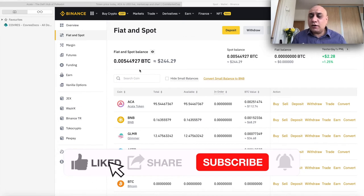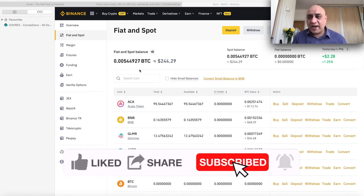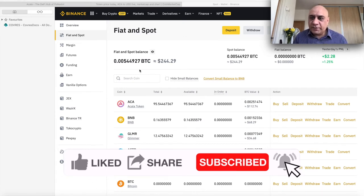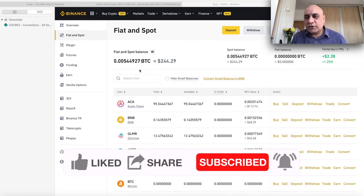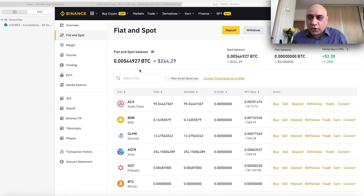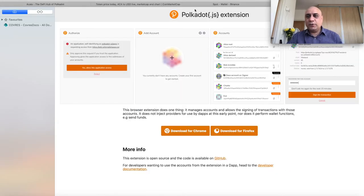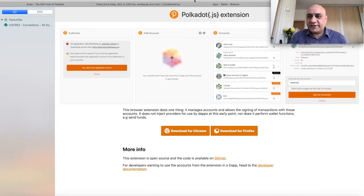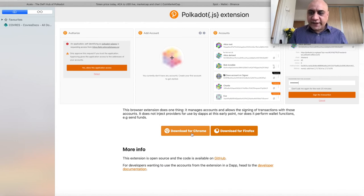If you want to stake Acala or any other DOT ecosystem tokens on Binance, please watch my previous video. I'll leave a link in the description. Today, we're going to talk about a decentralized way of staking. You need a Polkadot wallet for it. So, the website to make a Polkadot wallet is polkadot.js.org. So, you download for Chrome. You have saved your seed phrase. You're ready to go, basically.